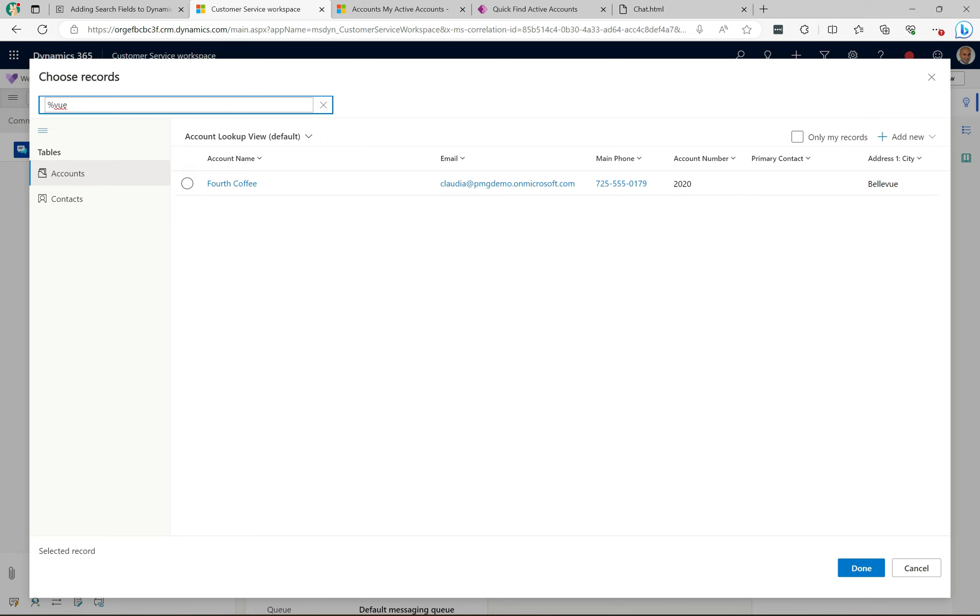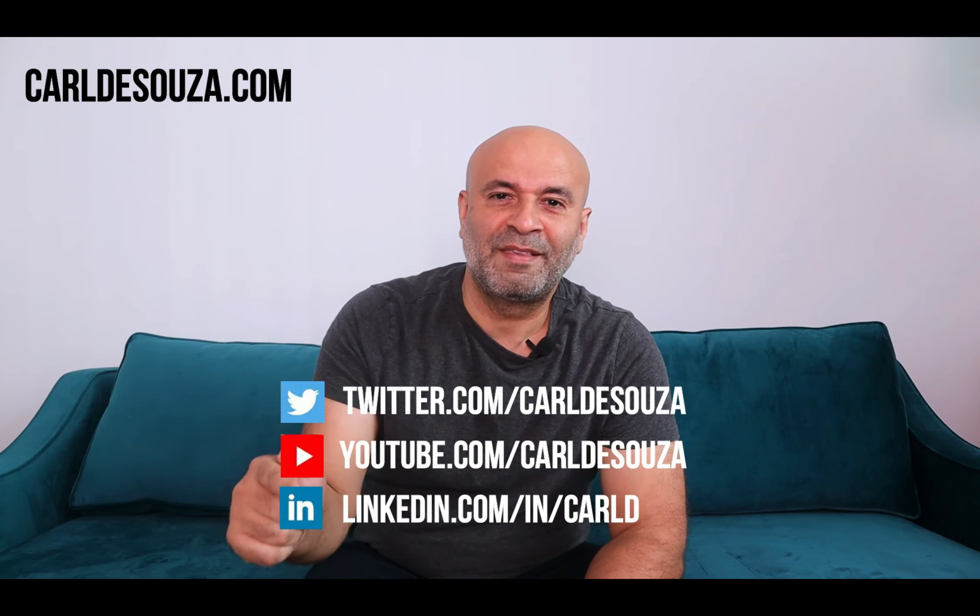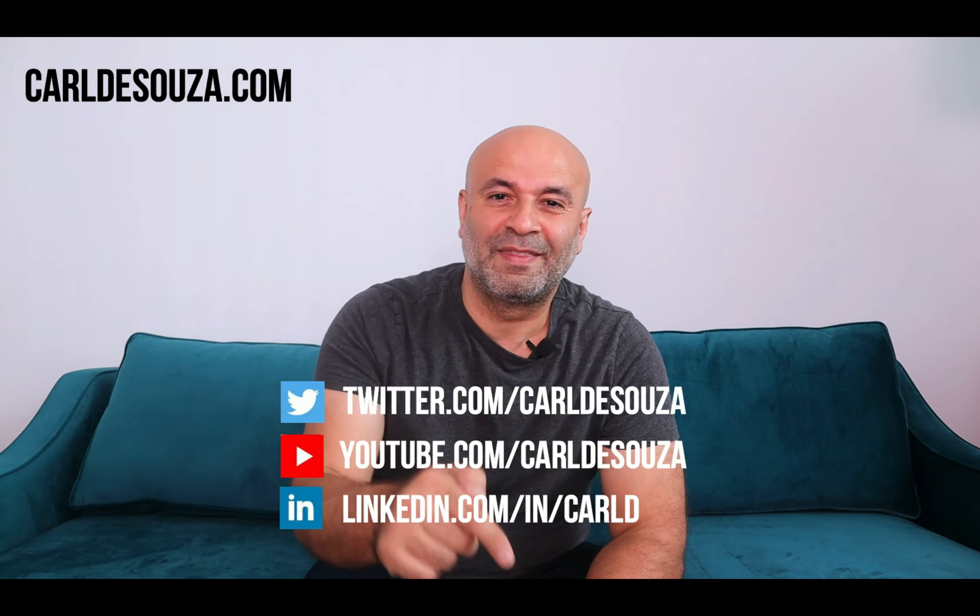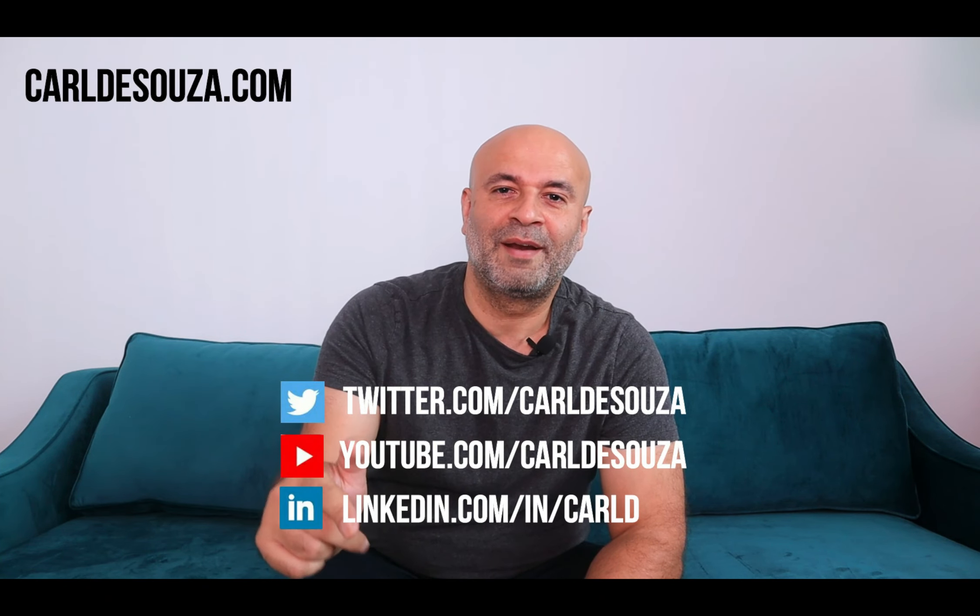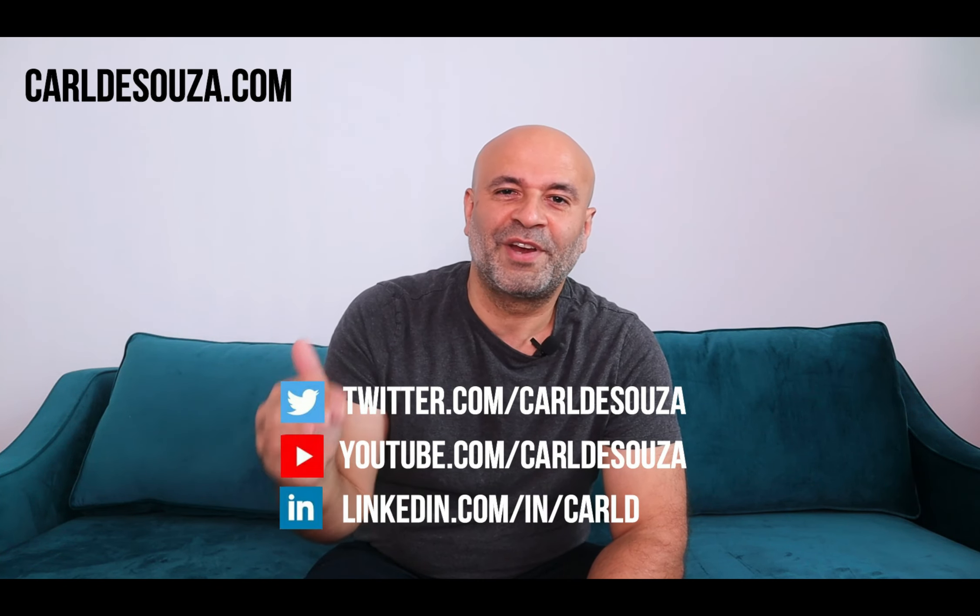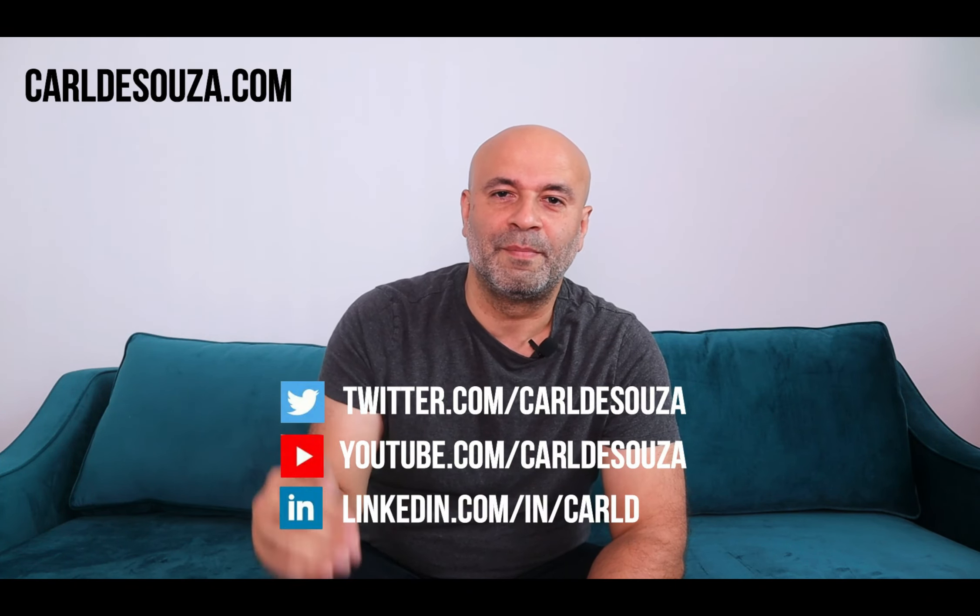That's it guys. If you like this video, don't forget to hit the like button, subscribe to my YouTube channel, and of course check out my blog at caldasuzza.com. Thank you.